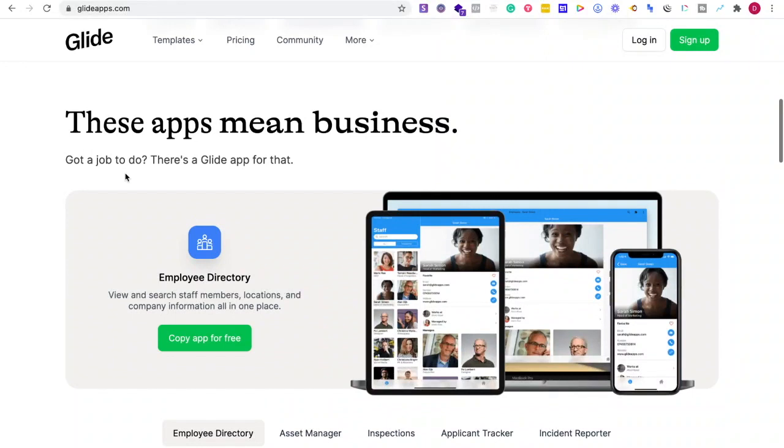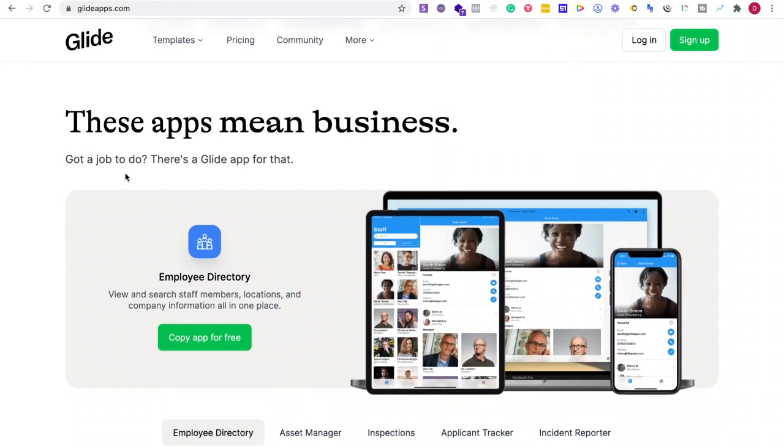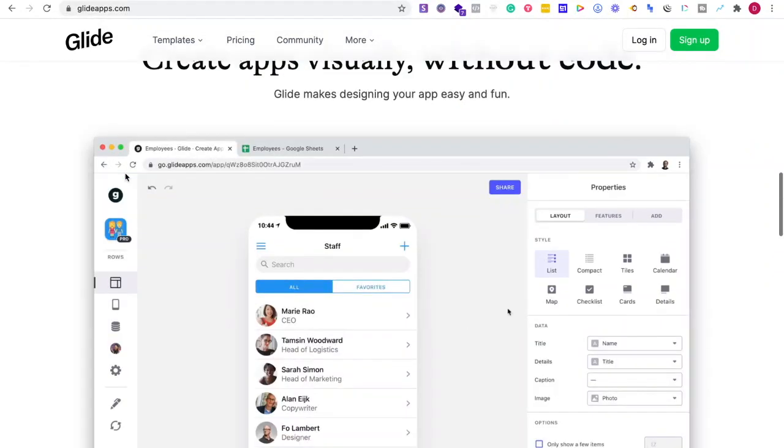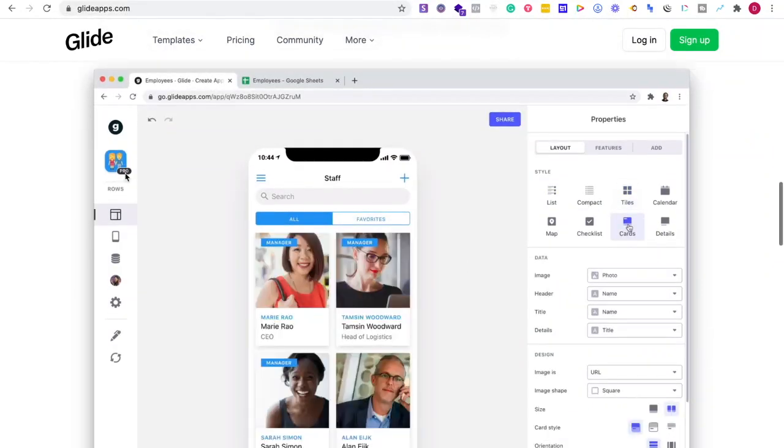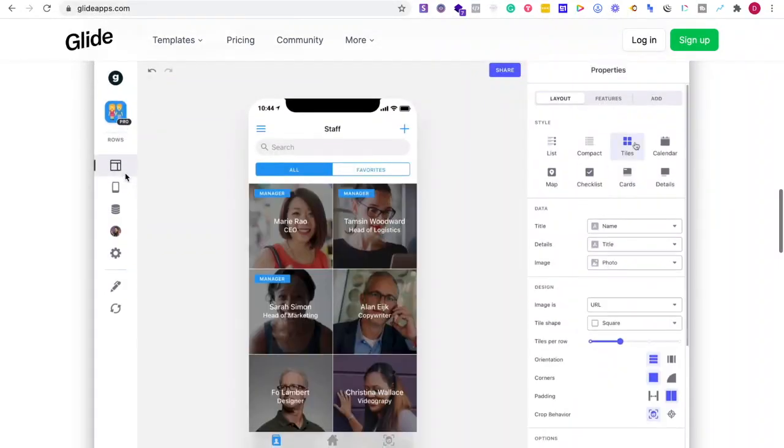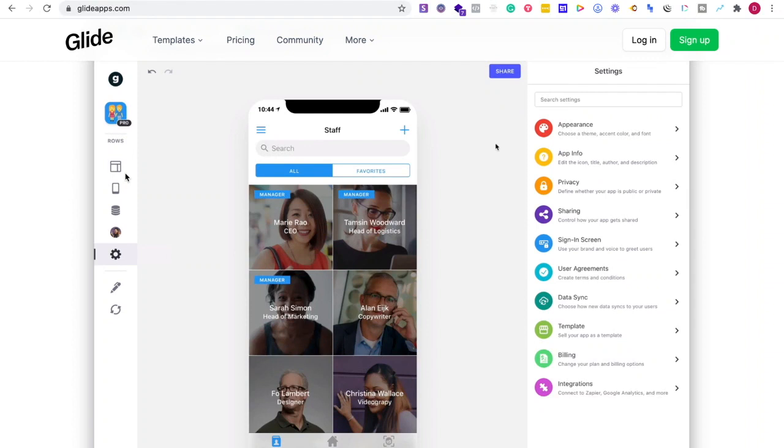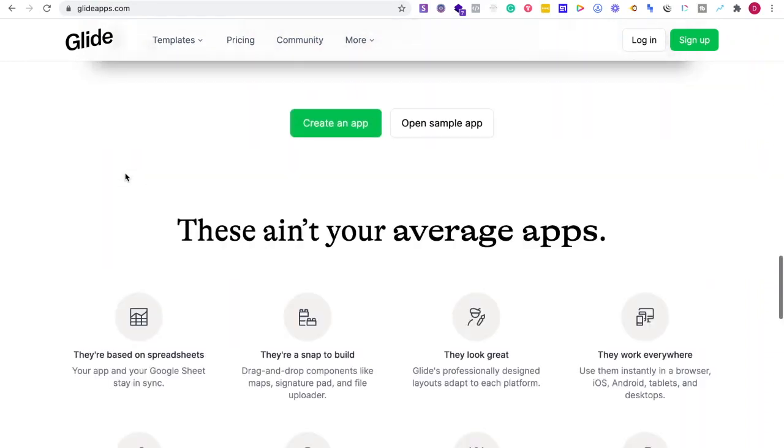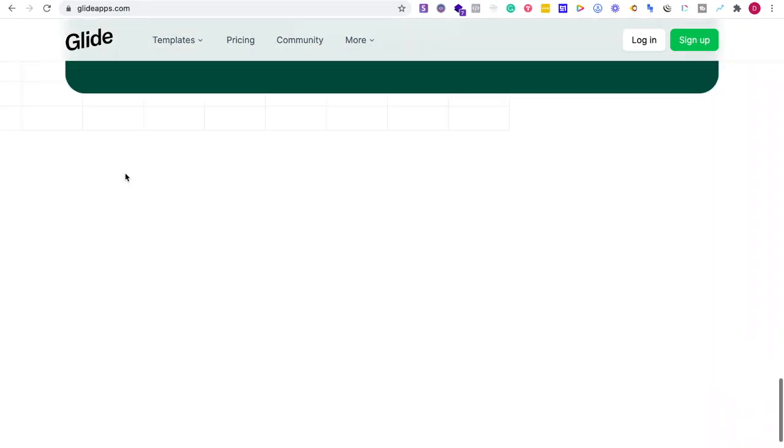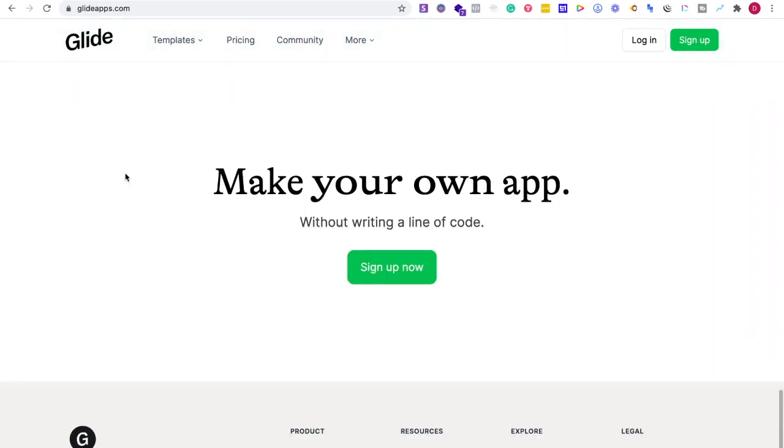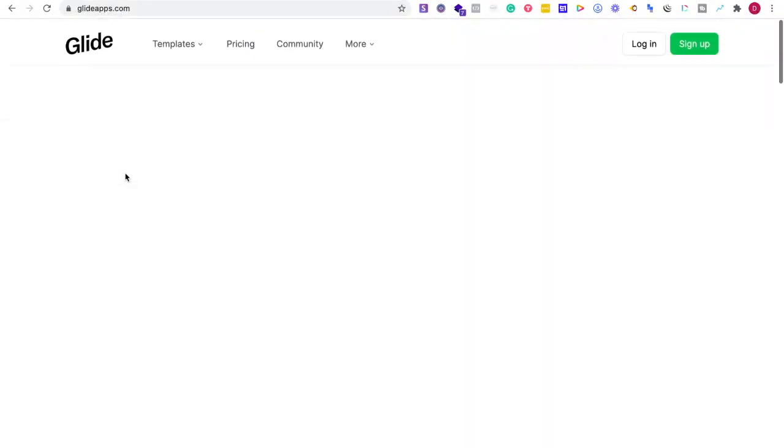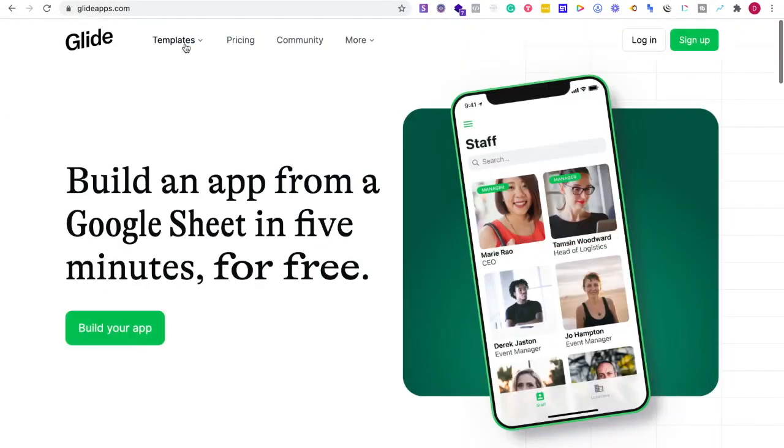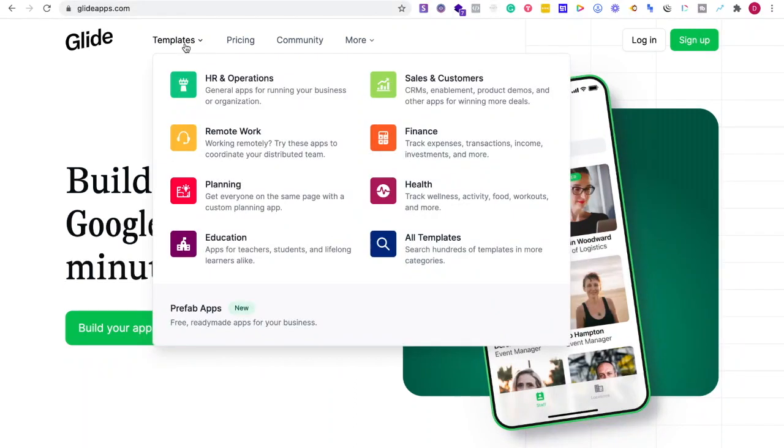So to get started, I would just like to say if you already have a background or like using Google Sheets or prefer that over Airtable, Glide has a lot of benefits. Let's talk about the functionality and a few things of looking at their templates.